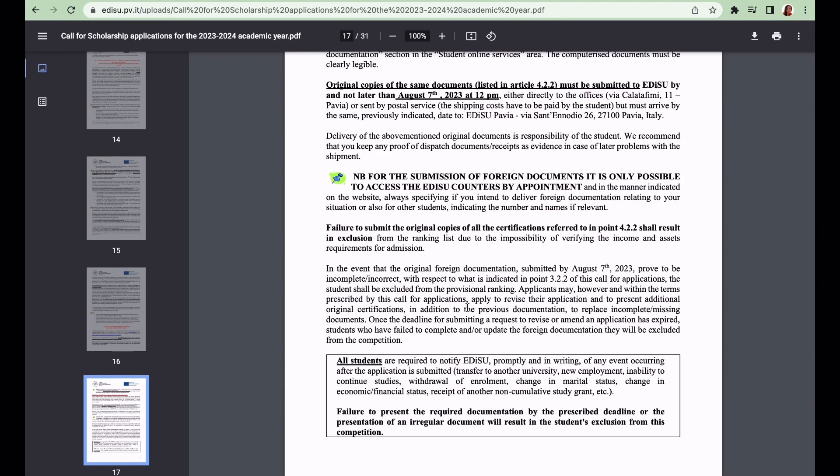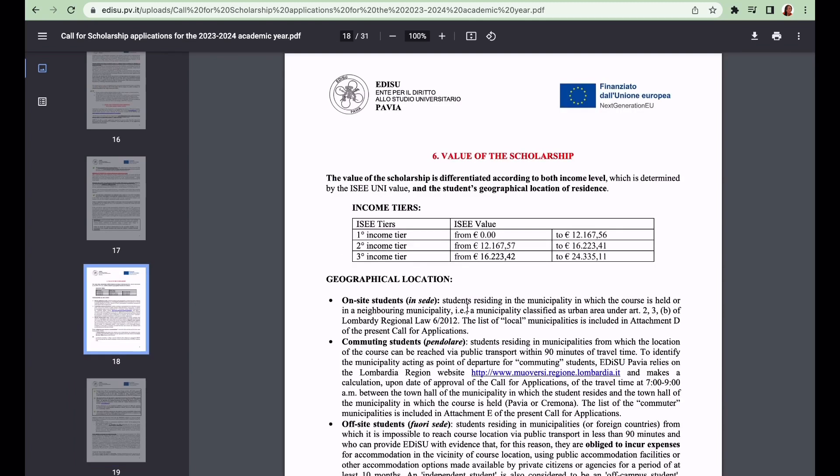Even after applying and uploading your documents online, if you do not submit the physical documents - the original copies - to EDiSU Pavia, you're going to be excluded from the rankings.